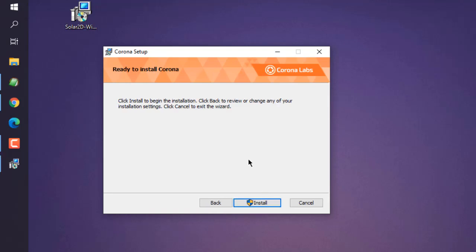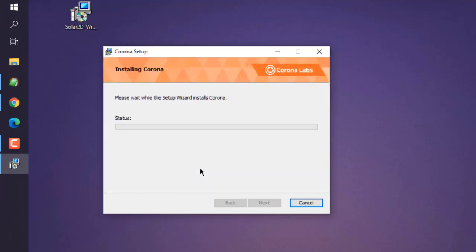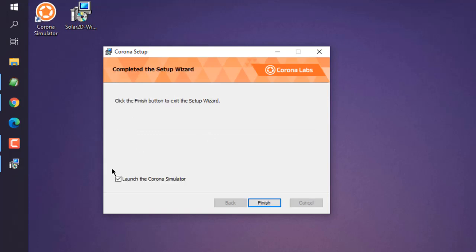Now here, as you can see from this shield icon, it may ask for permission on Windows, so you have to click on Yes and then the installation will proceed ahead.